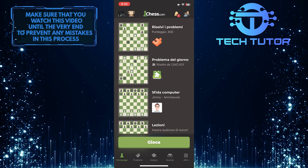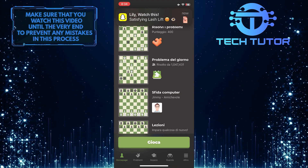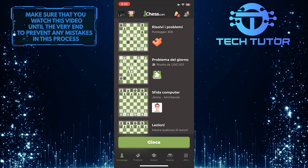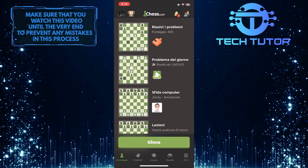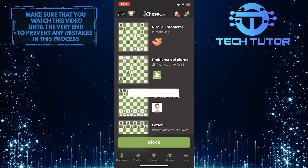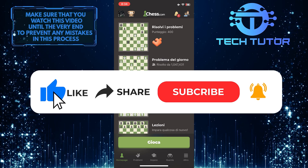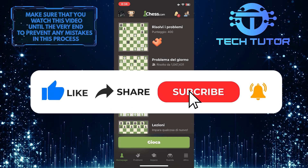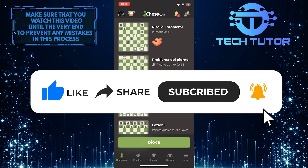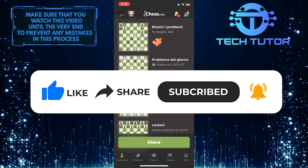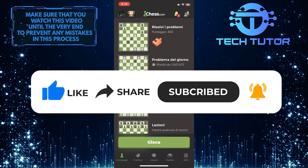So that wraps up this tutorial. If you have any questions about this whole process, please let me know in the comments section below. And if this video helped you out, please give it a big thumbs up and subscribe to this channel for more tutorial videos like this one. Thank you so much for watching, and have a good day.